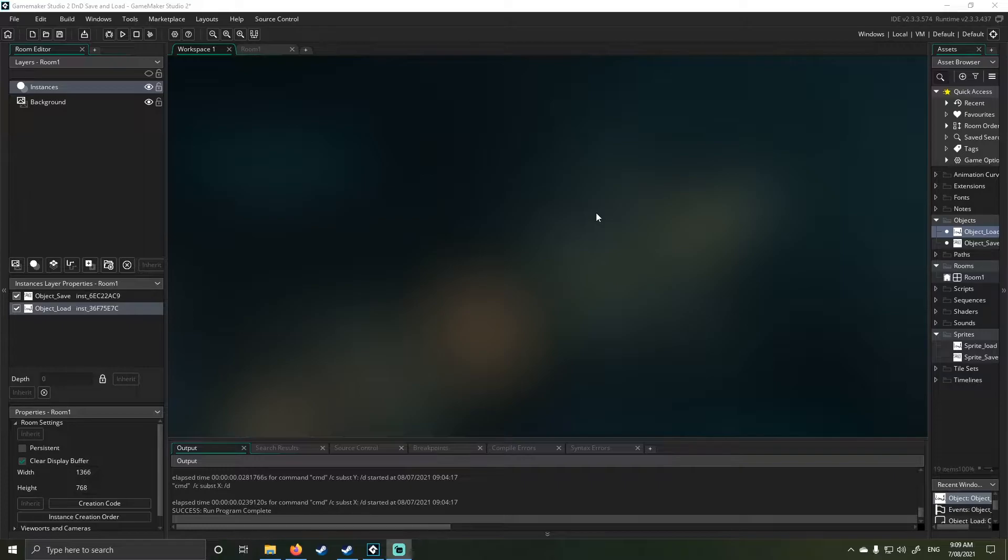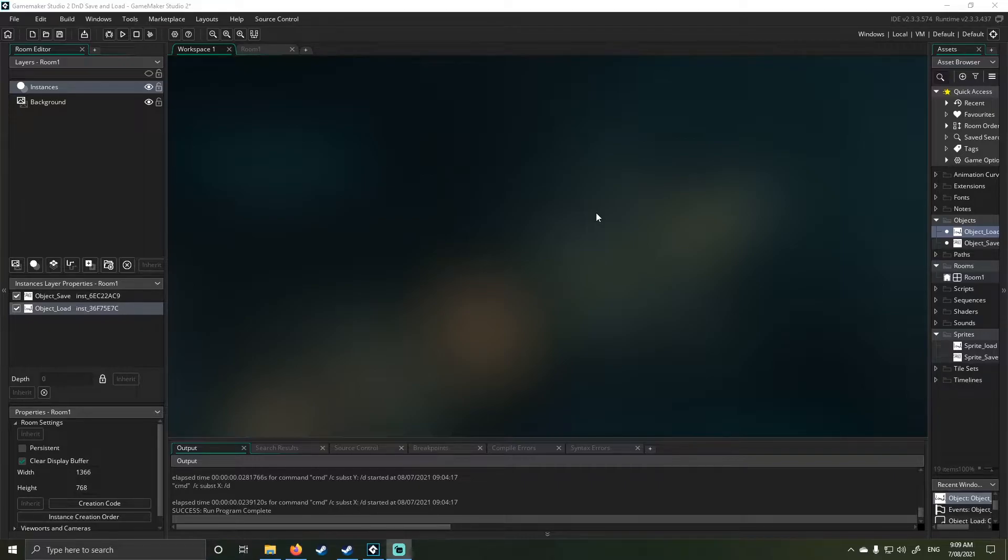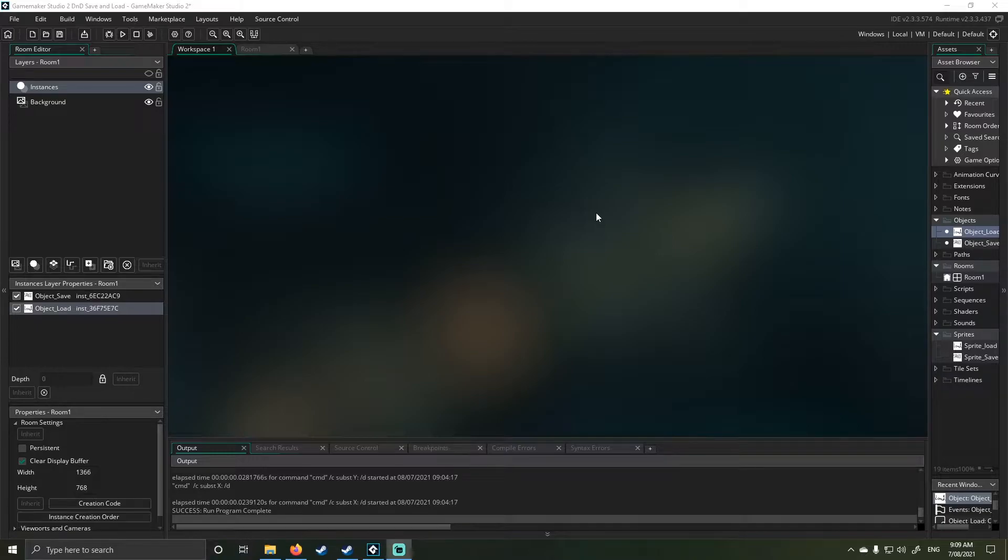I got a comment the other day by a user called Israel and they asked, can I convert the save and load system for text file I created a while ago into a drag-and-drop Game Maker tutorial?